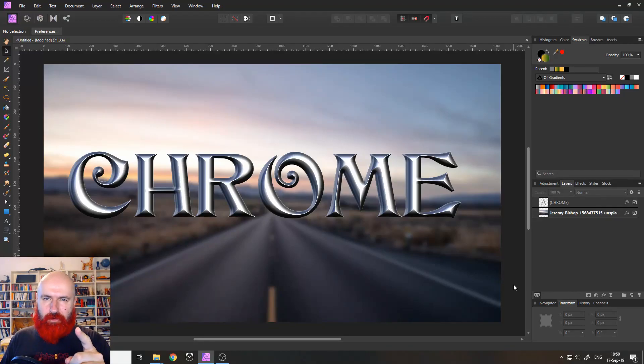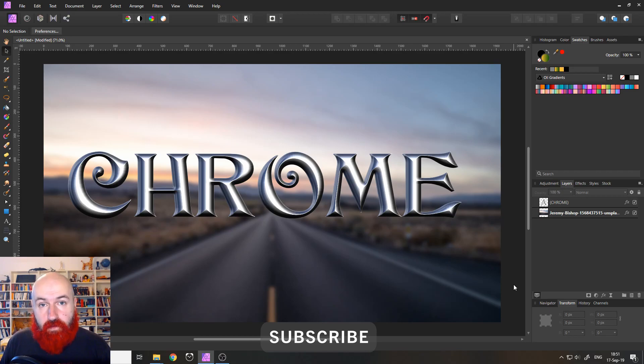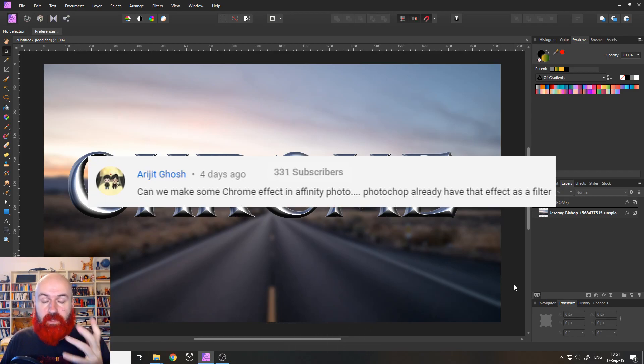Hello my friends. Today I'm going to show you how to create a chrome text effect in Affinity Photo, a topic that was suggested by Gosch. Thank you for that.